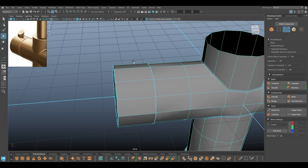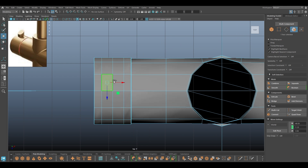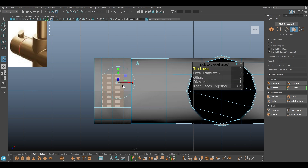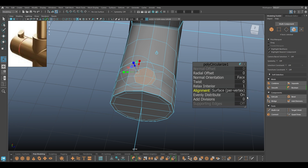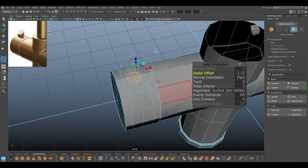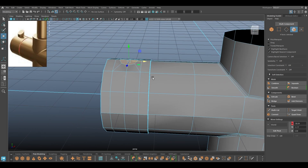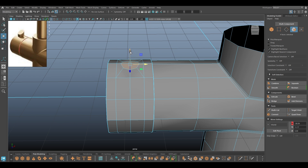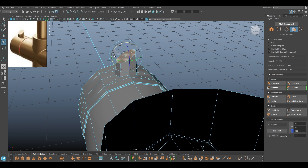For this part I'm going to add a few splits like this, scale this a little bit, and go to top view, face mode, select these four faces and add a little bit of offset. Then go to Edit Mesh and Circularize — change the alignment to Surface Per Vertex and make it a little bit smaller using the radial offset. Now we can just extrude it and rotate it to shape it.